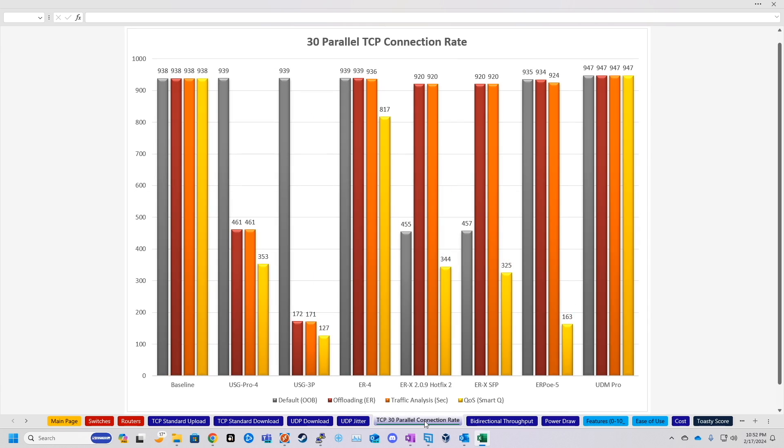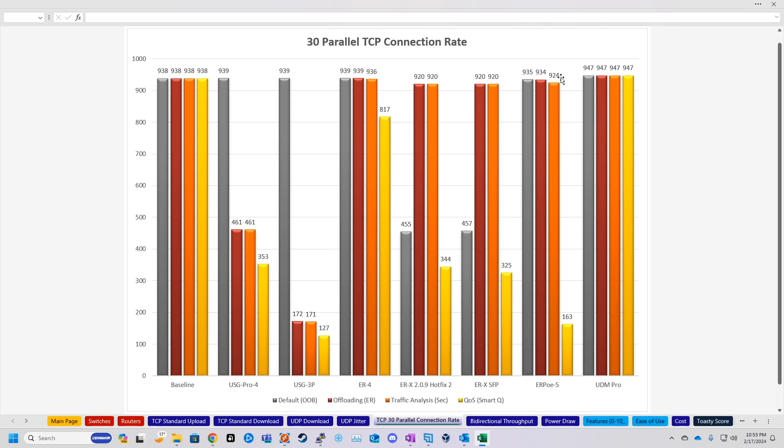Now let's move on to the 30 parallel connection rate. This is basically the kind of standard, how is this going to work in the real world test, because you have multiple connections, multiple sessions running through your firewall at any given time. So basically, the more parallel sessions we can test, the better. And UDM Pro did what I would expect, and that's line rate.